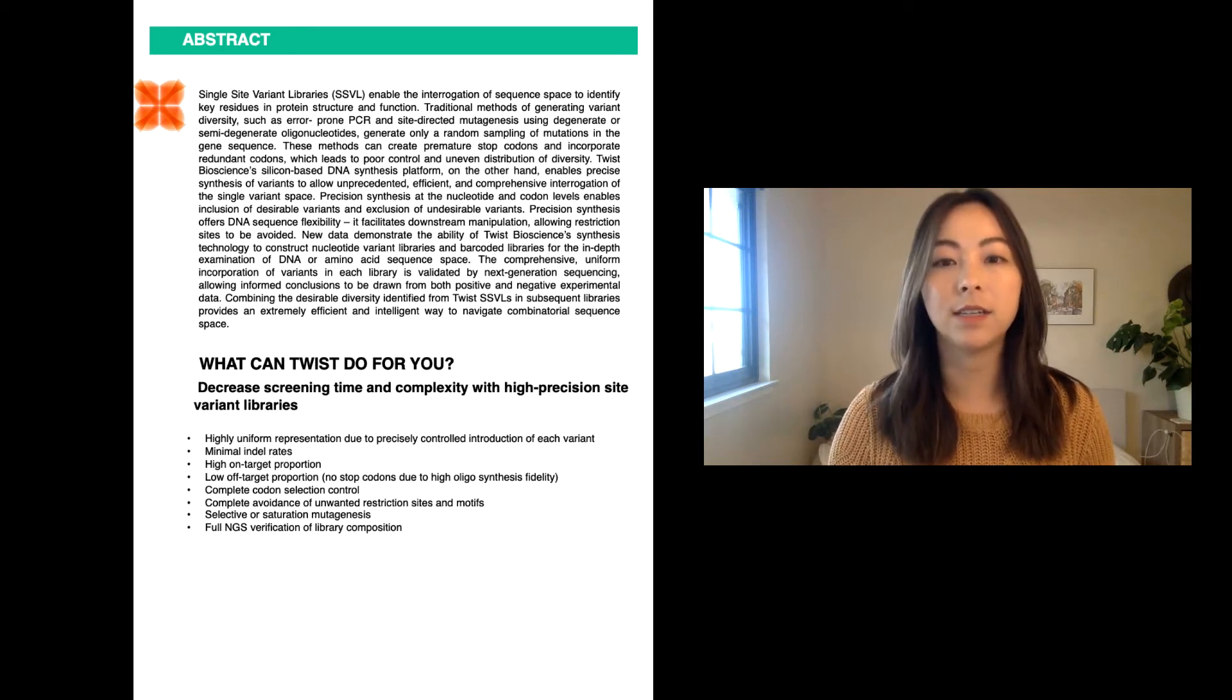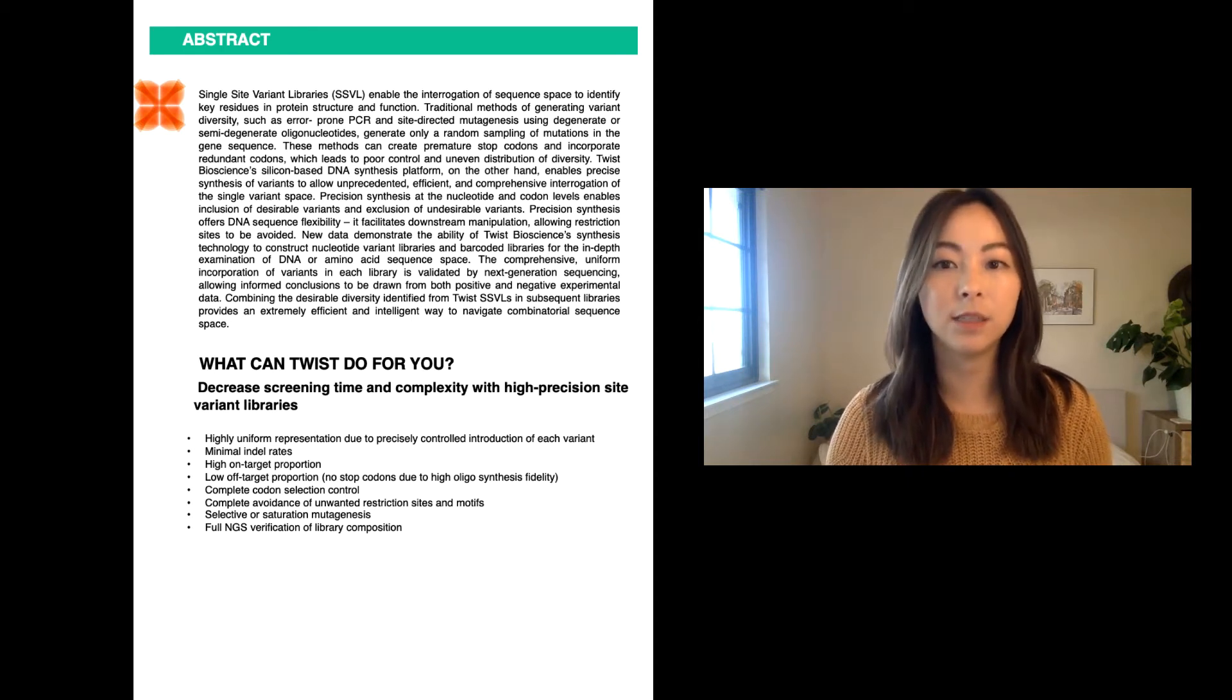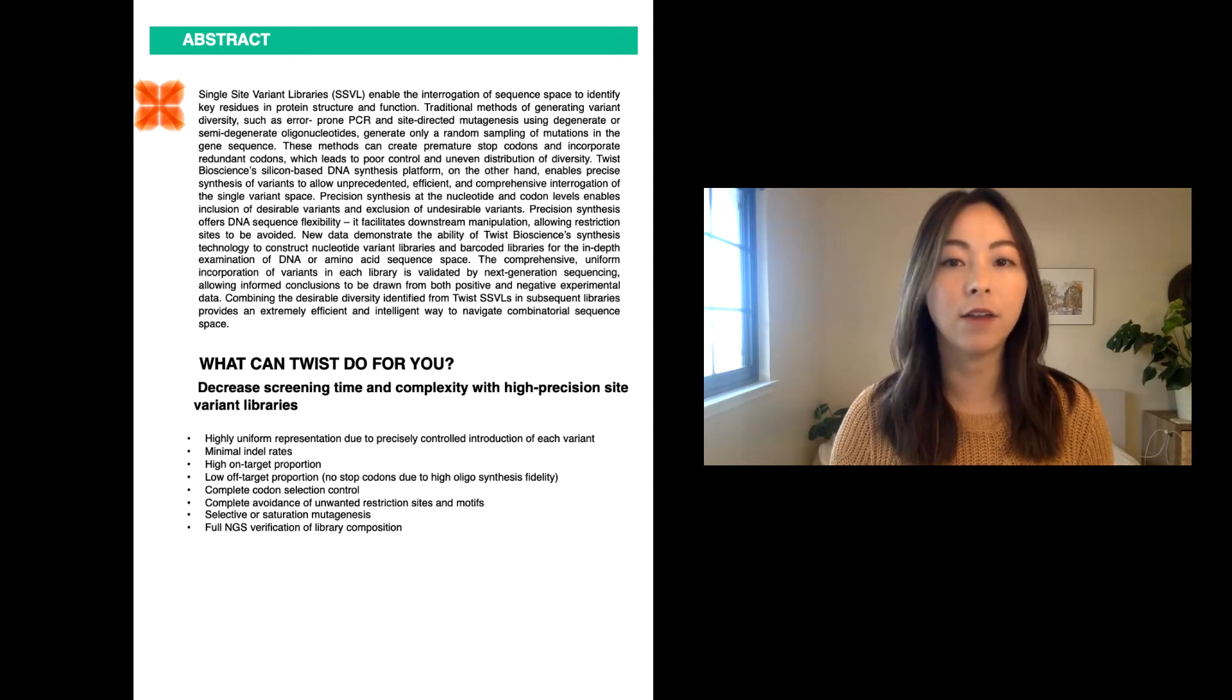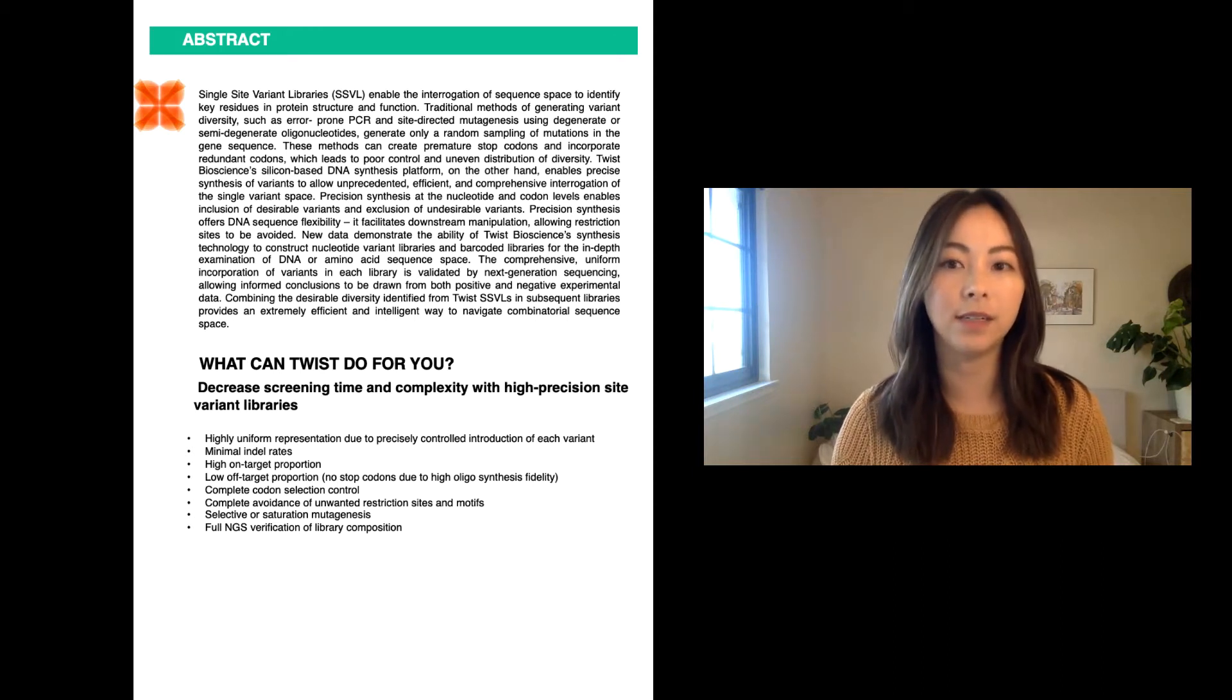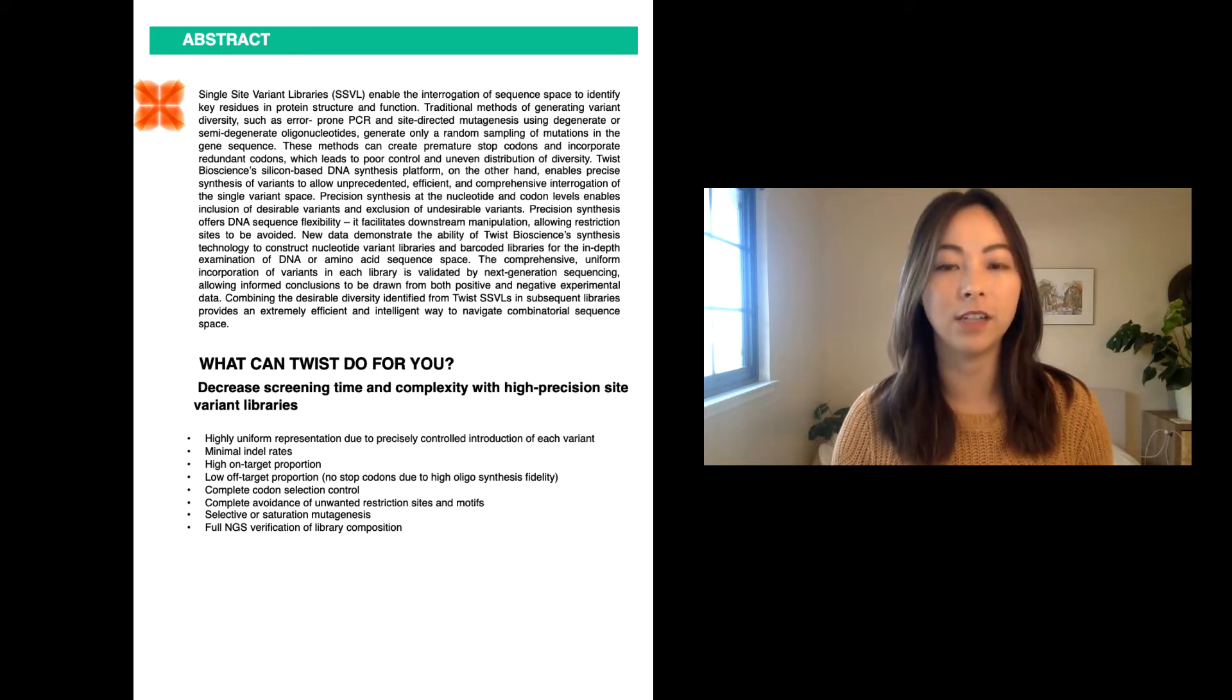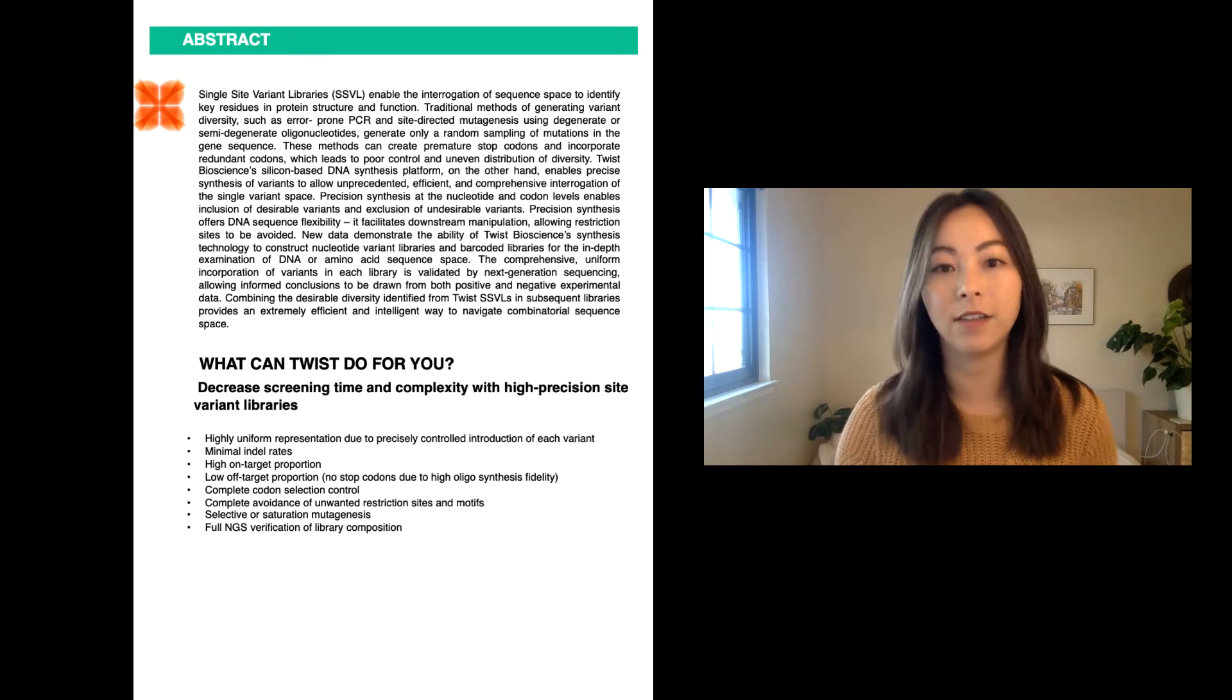Twist Bioscience's silicon-based DNA synthesis platform, on the other hand, enables precise synthesis of variants to allow for unprecedented, efficient, and comprehensive interrogation of the single-site variant space.